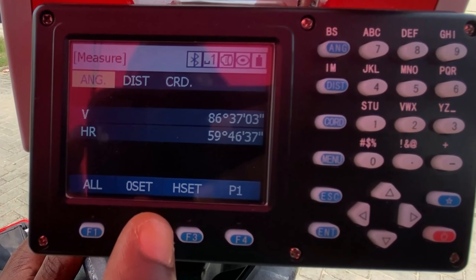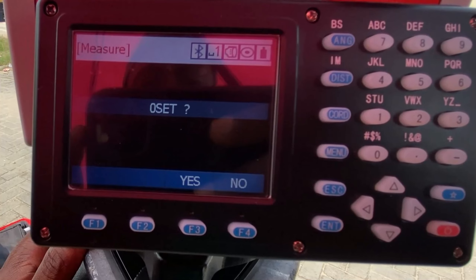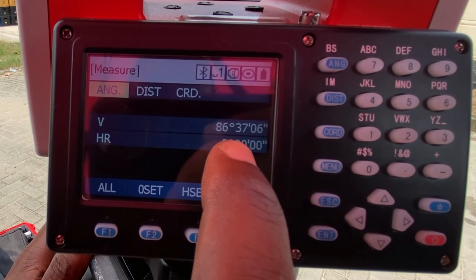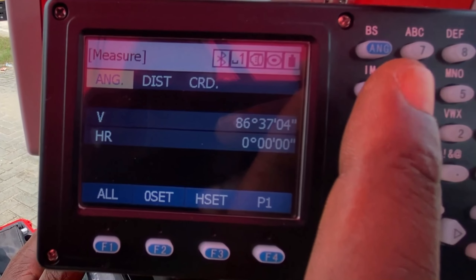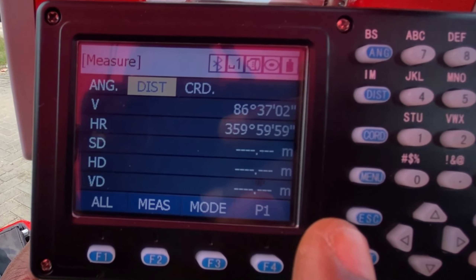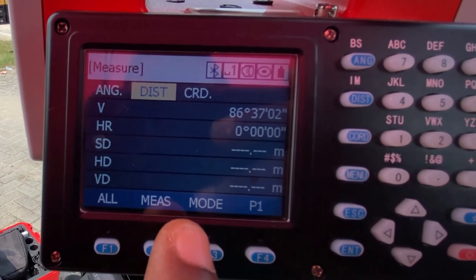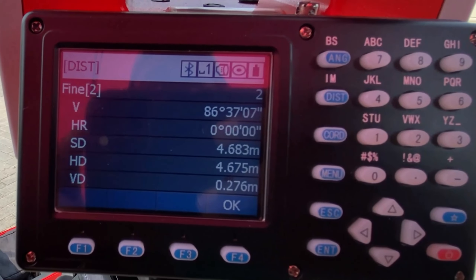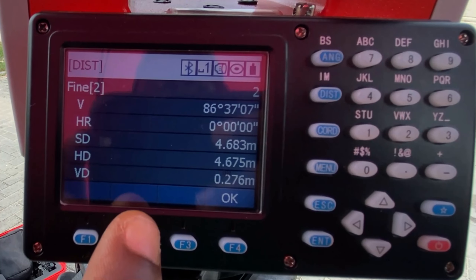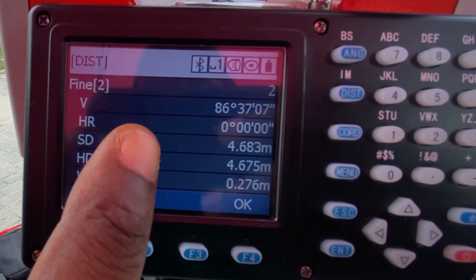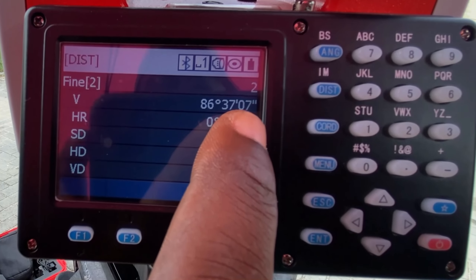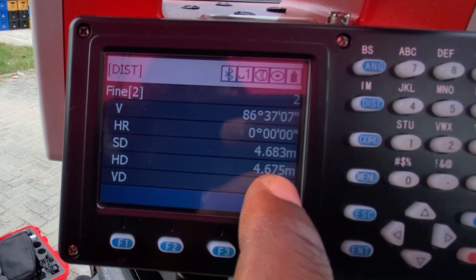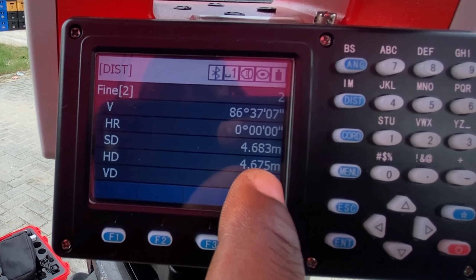We'll go back and do the 0set — click on 0set, then click on Yes. Our horizontal reading is now 0, 0. We'll go to Distance and click on Distance, then click on All. We'll then measure to our backside station. The horizontal reading is 0 and the distance is 4.675.